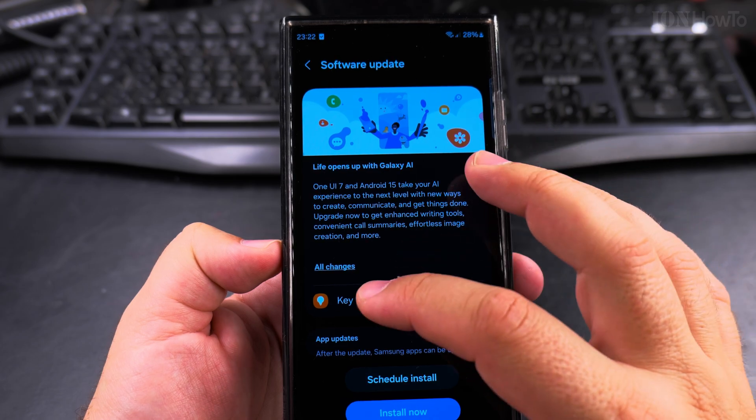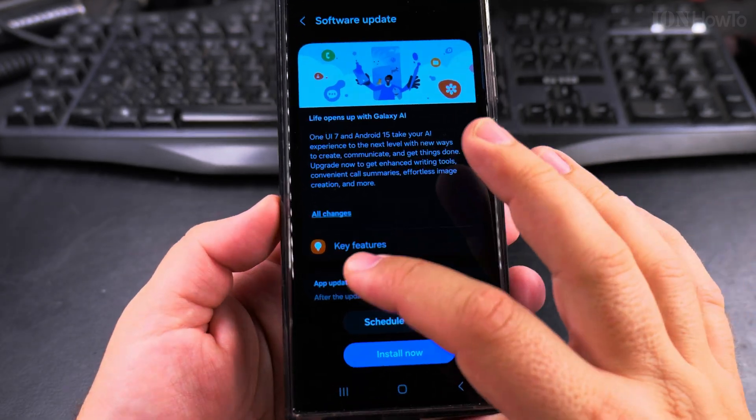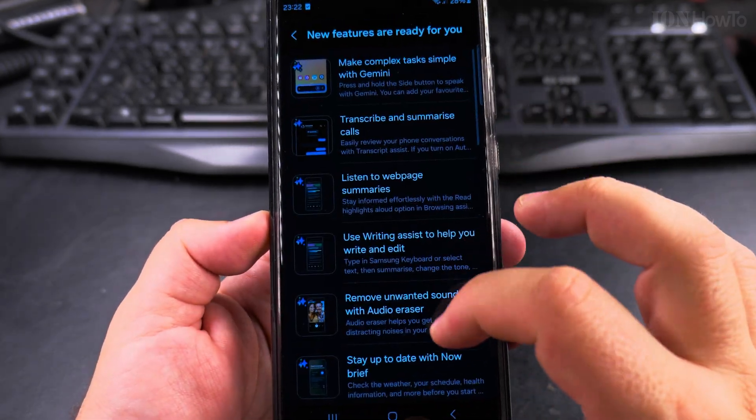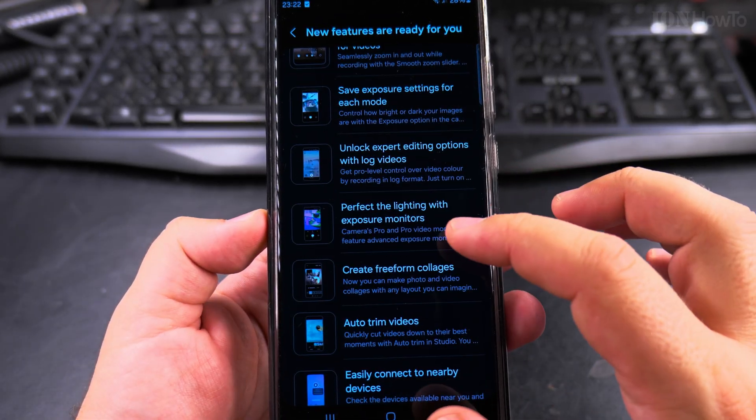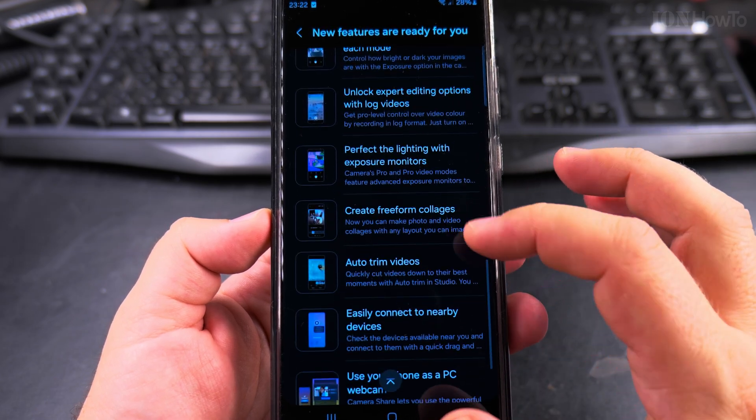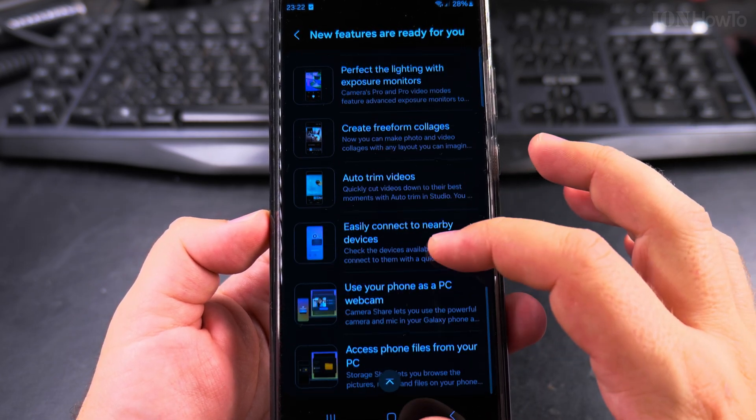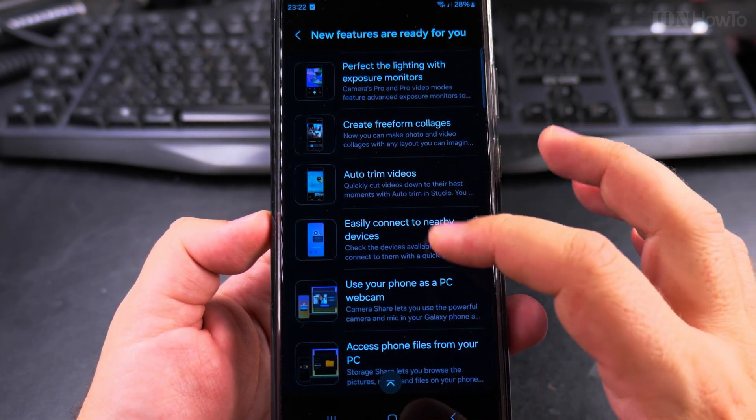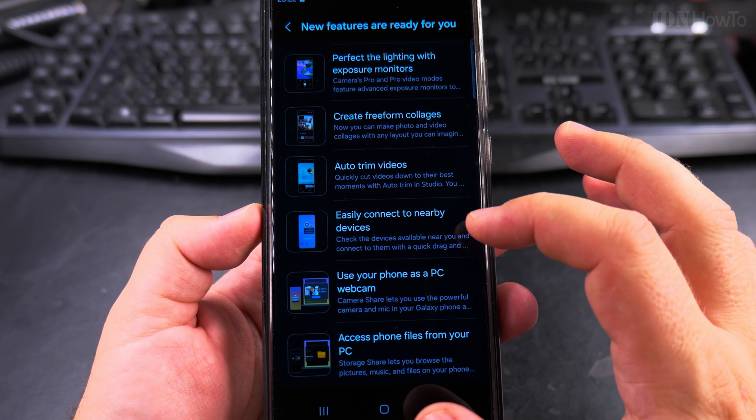Okay so the update is ready. I will still go to the key features. Perfect lightning with exposure monitors, auto trim videos. I wouldn't want to use this option I think.